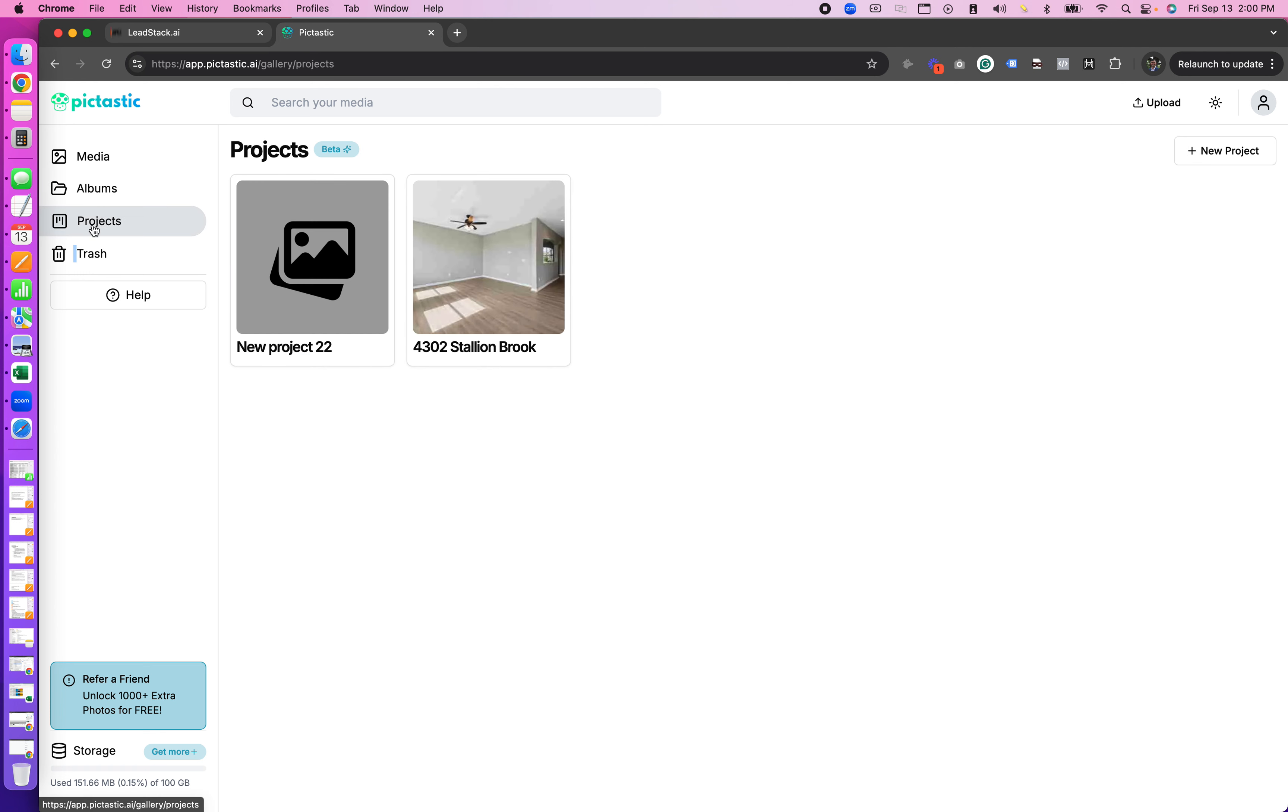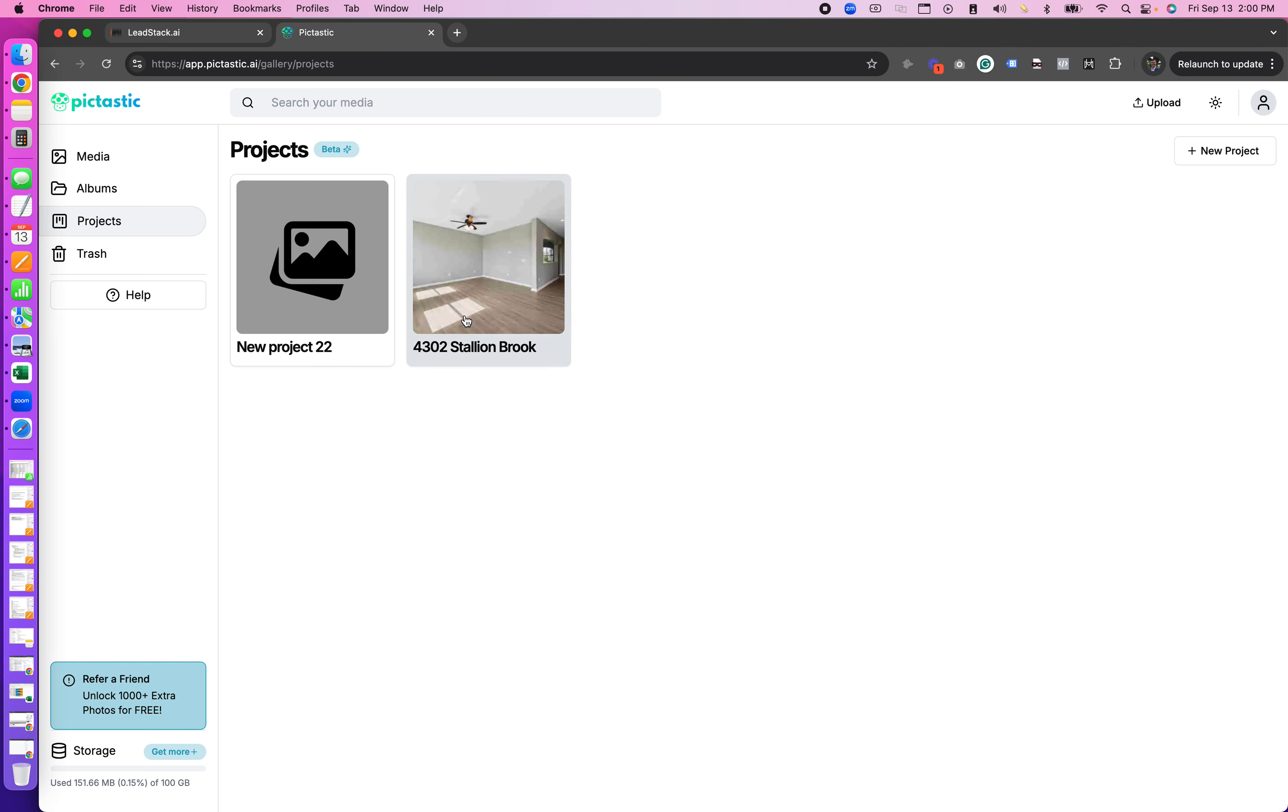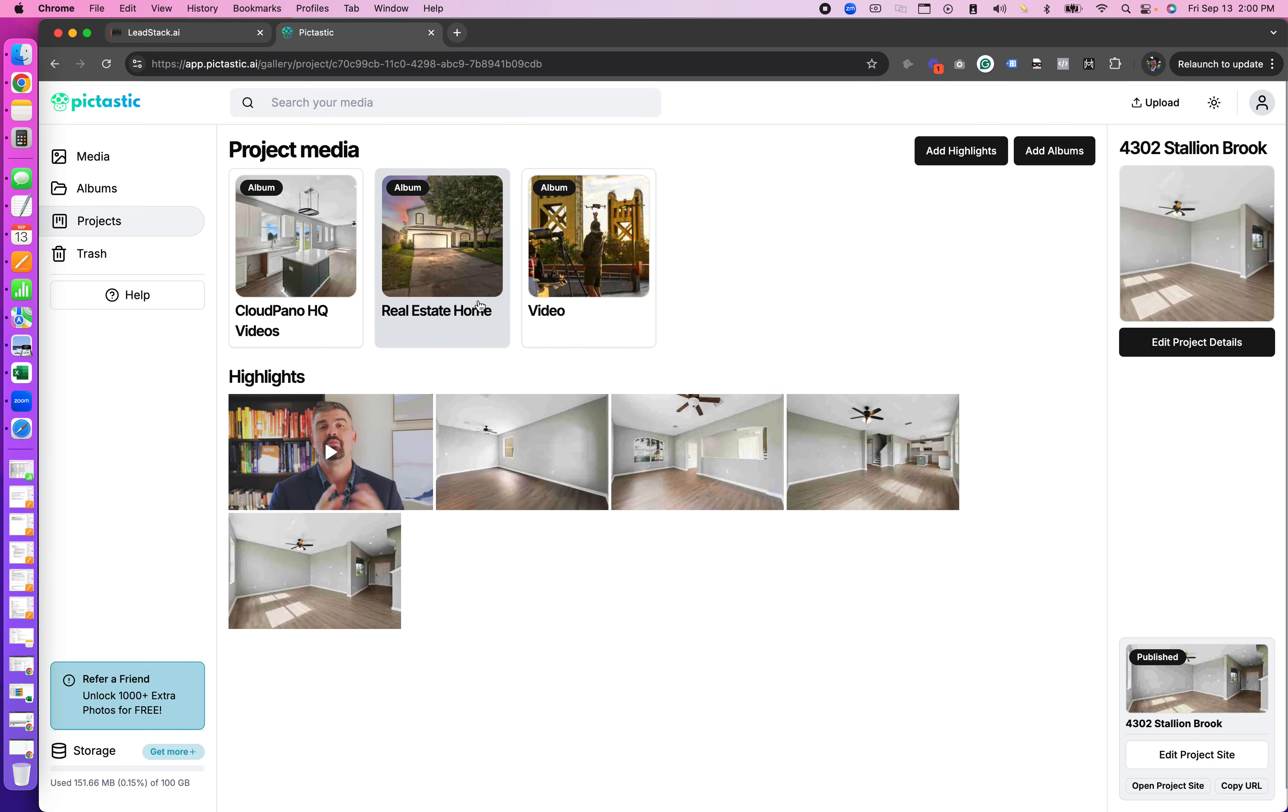And just below albums you'll see something that says projects. It used to be locked as we just now released it as a brand new feature. You can click create new project and get started or you can just open up an existing project right here on your dashboard.